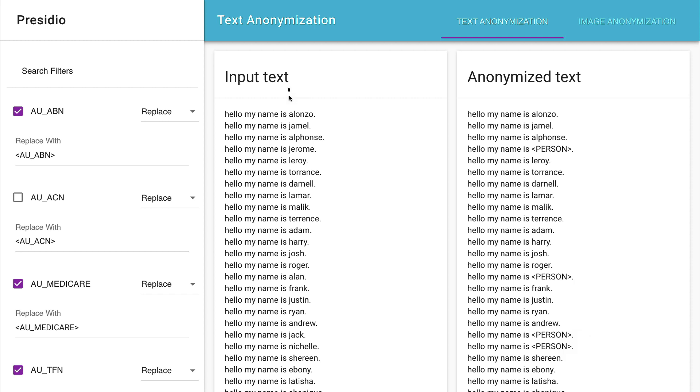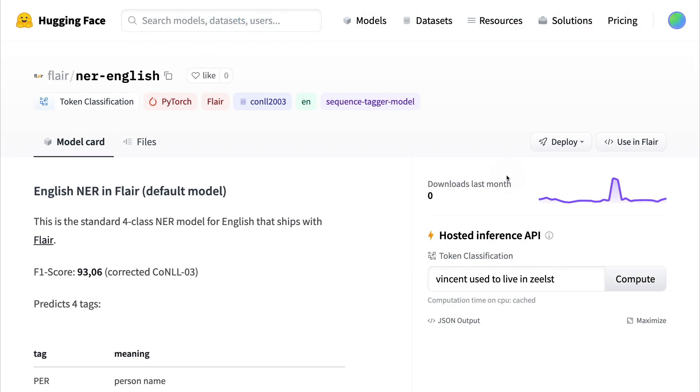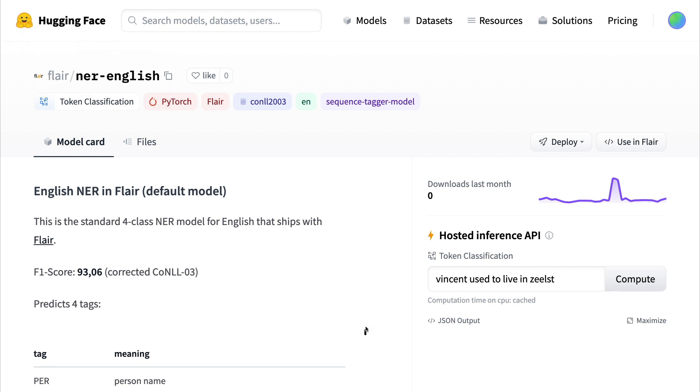And just to mention, this phenomenon isn't limited to Presidio. There are many models out there that have a lot of trouble detecting a person's name if there is no capitalization happening. So just to give one extra example of this phenomenon, I am now at the Hugging Face model hosting platform, where I'm checking out the Flare NER English model. And here what I'm doing is I'm giving it this bit of text to infer. And hopefully, it is able to detect the name Vincent, as well as this location, Zylst. But when I hit Compute, nothing seems to be coming out.